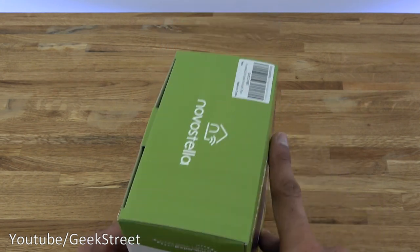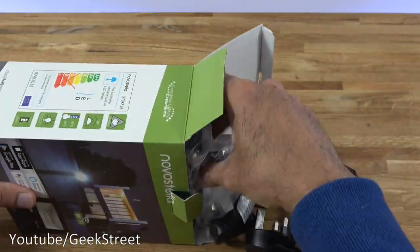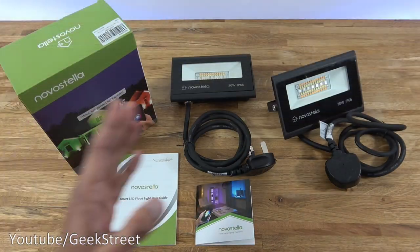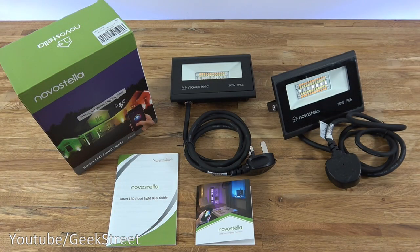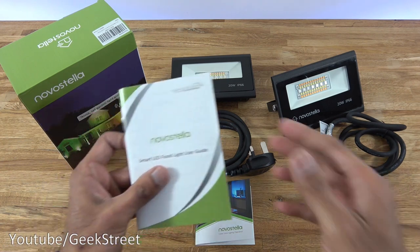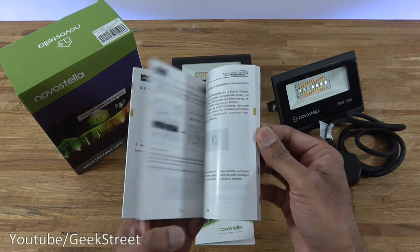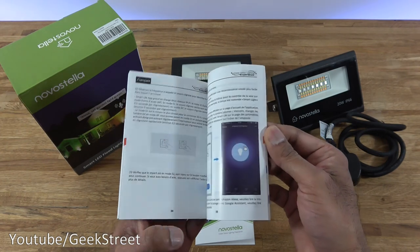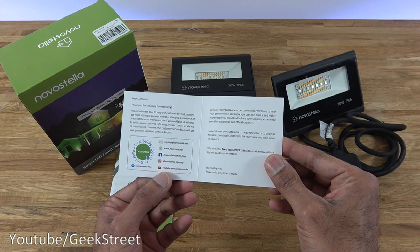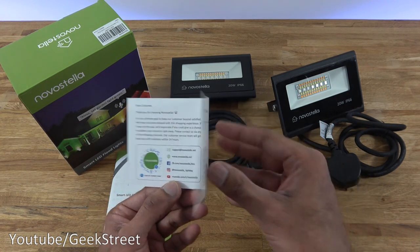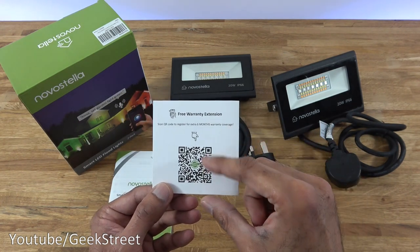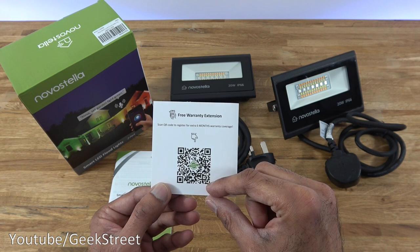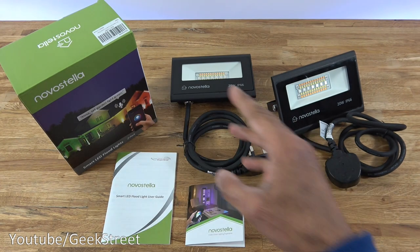I've laid out all the items in the package. Initially you've got a user guide, and this is multi-language, just highlighting how to install an app installation. Next we have a thank-you card with support details and social media details. Coming around the back, a QR code relating to extending your warranty an extra six months.